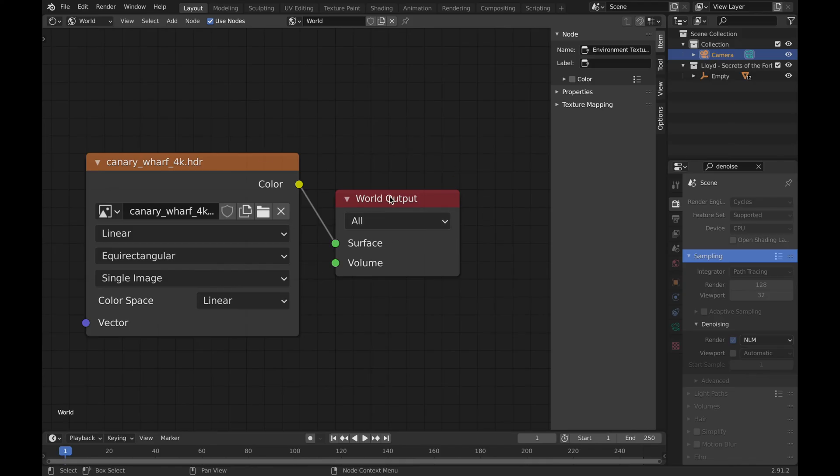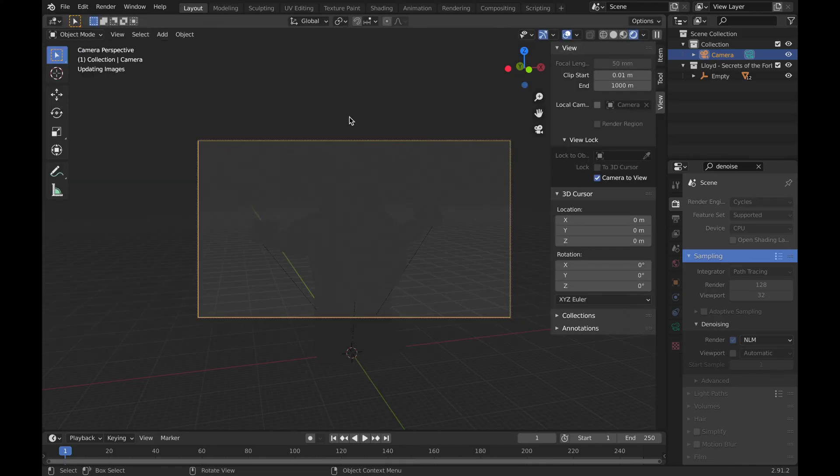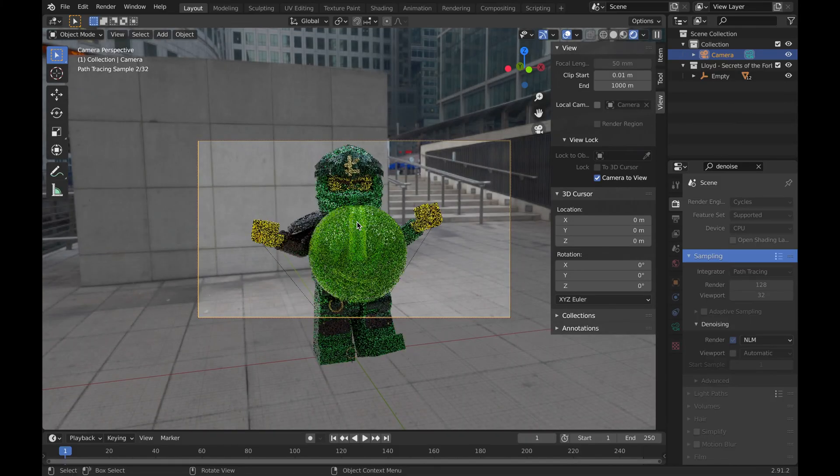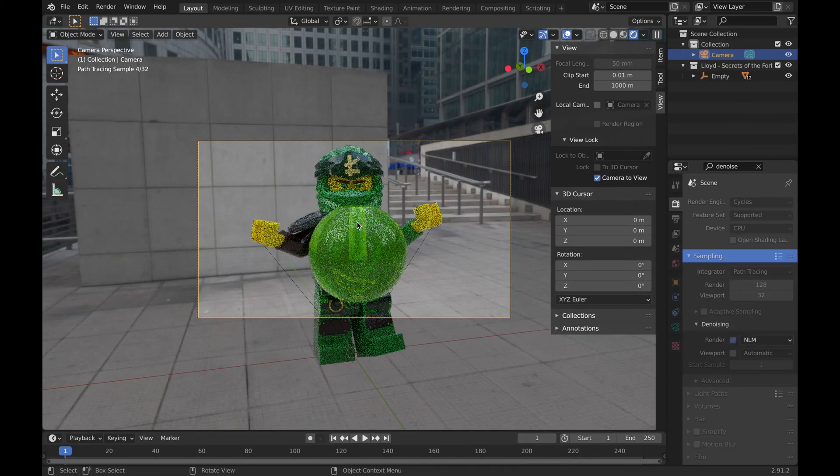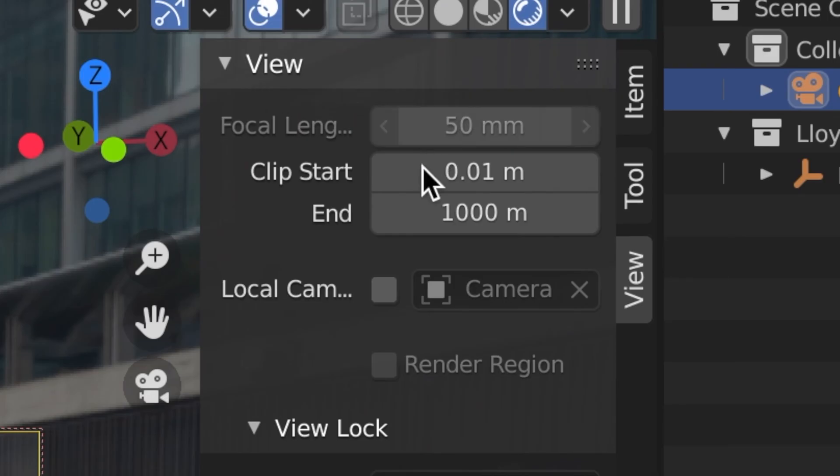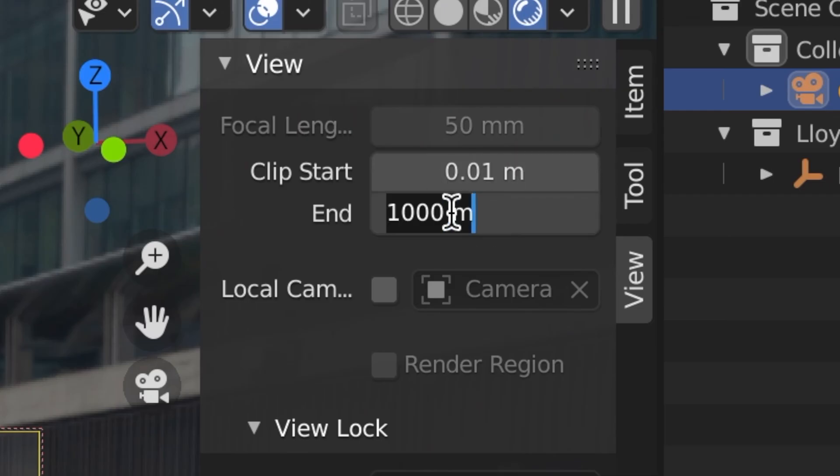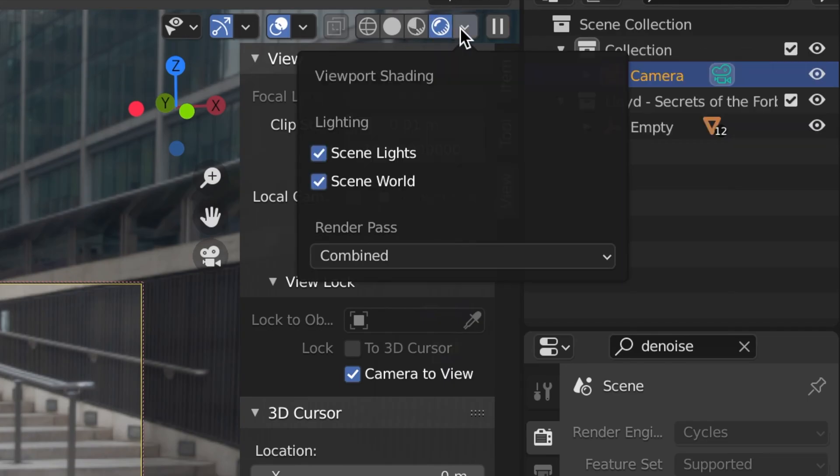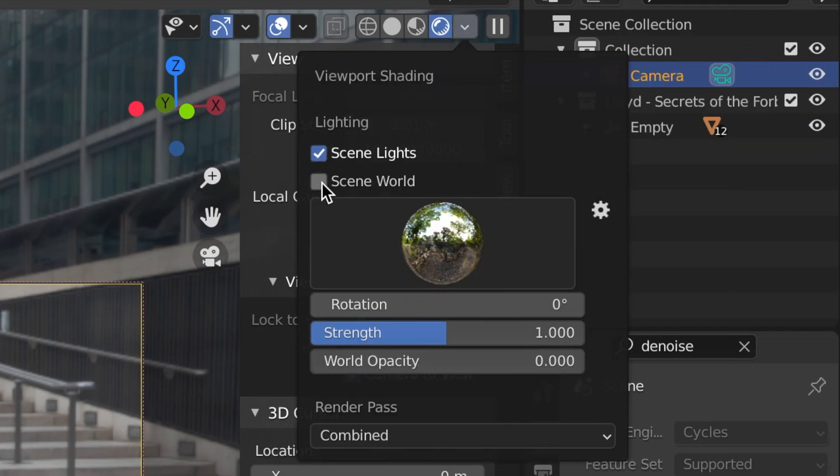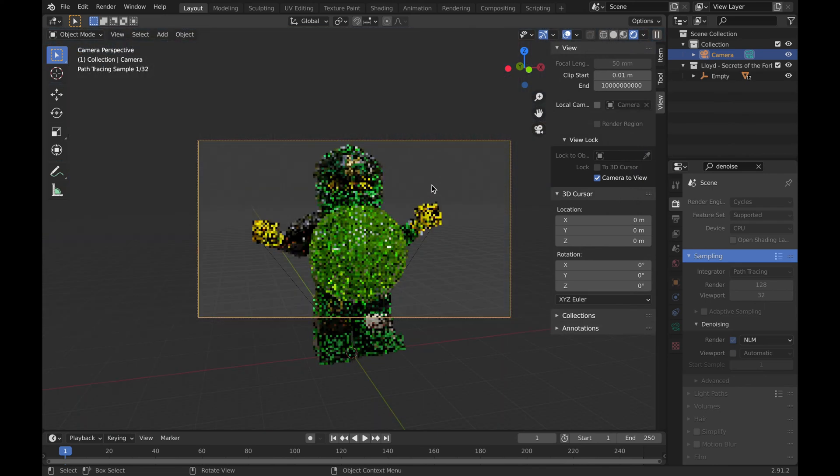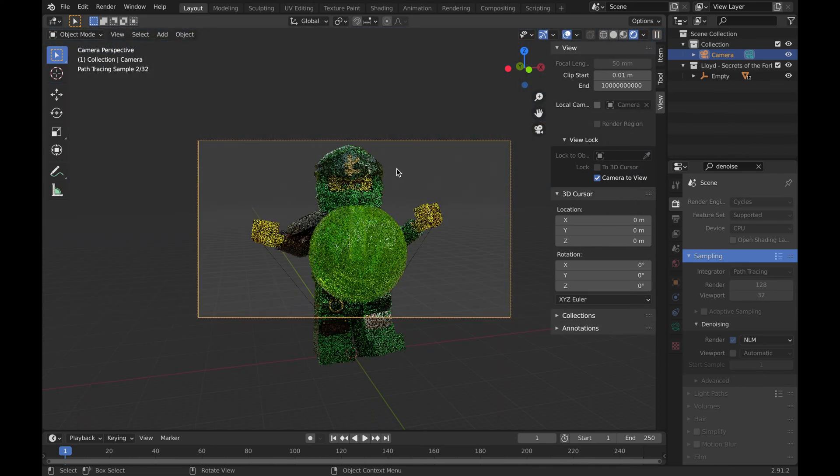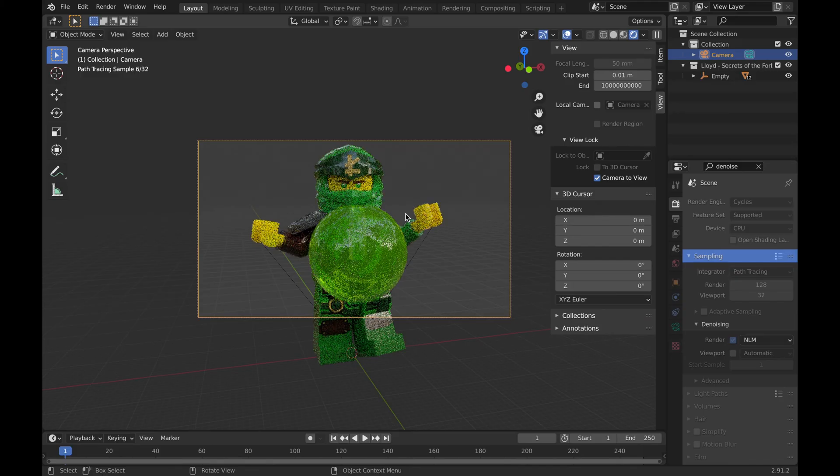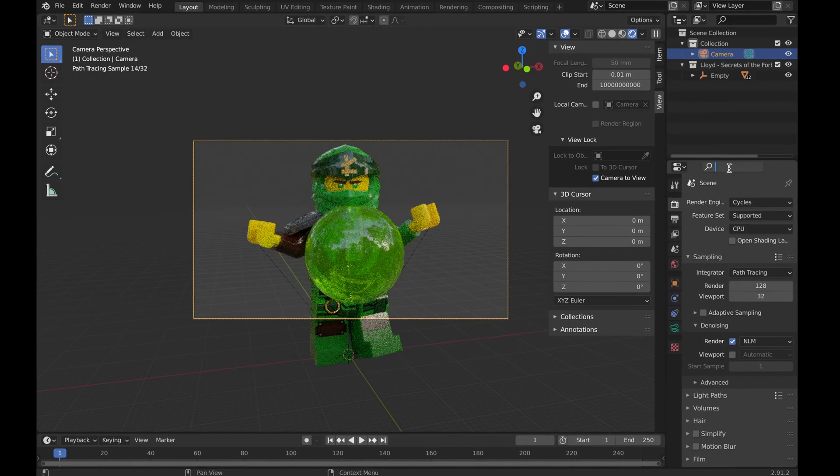If you don't like how pixelated your minifigure or build looks whenever it's from far away, you can go to this View section at the end and change the clipping just by adding some zeros, and it should fix it. Now if we go back up to this arrow, we can go ahead and click off of Scene World so we just have these Scene Lights. It removes that background, but it is not a PNG image whenever you render it. You're going to have to do something else for that in order to make sure you have a transparent background for your render.